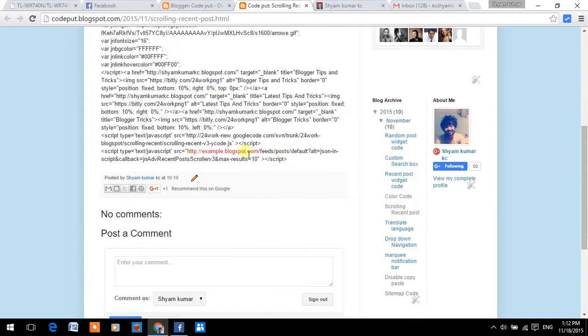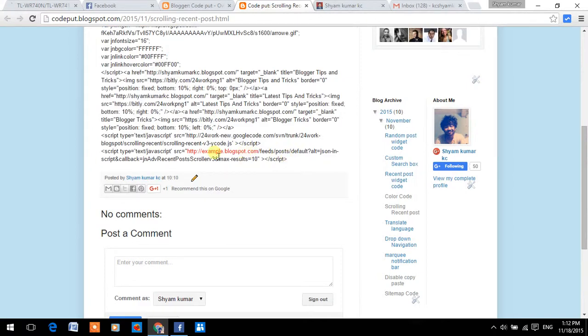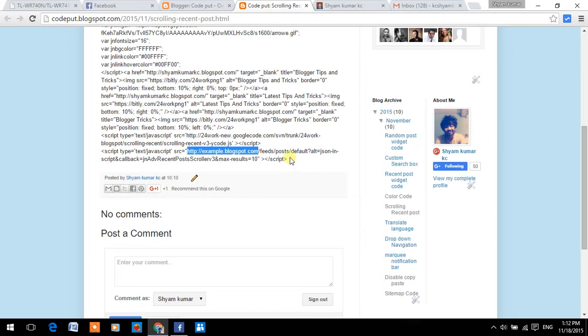And replace the highlighted http.example.blogspot.com by your blogger URL. I'll show you.